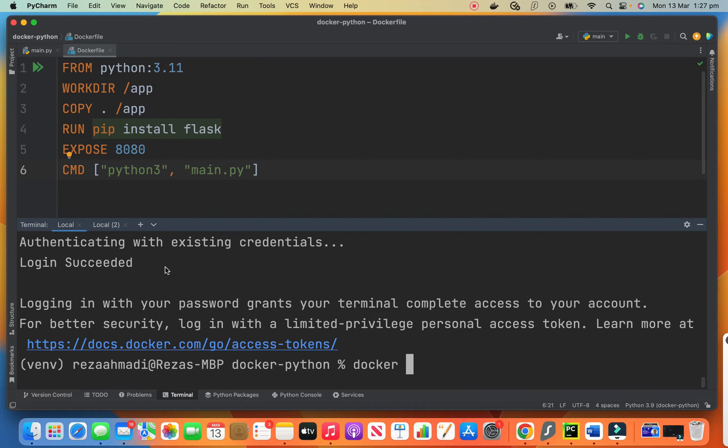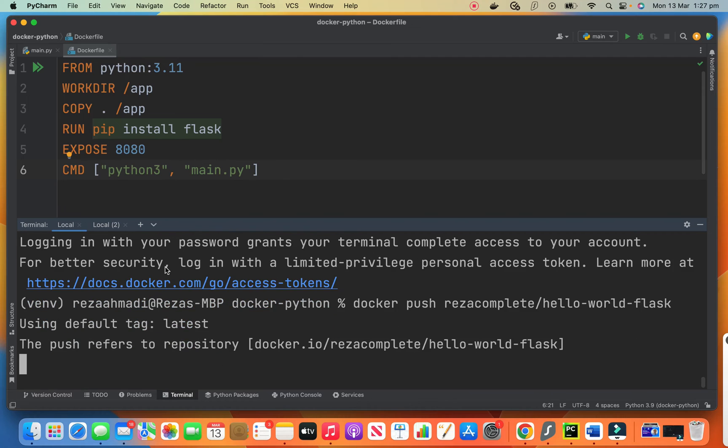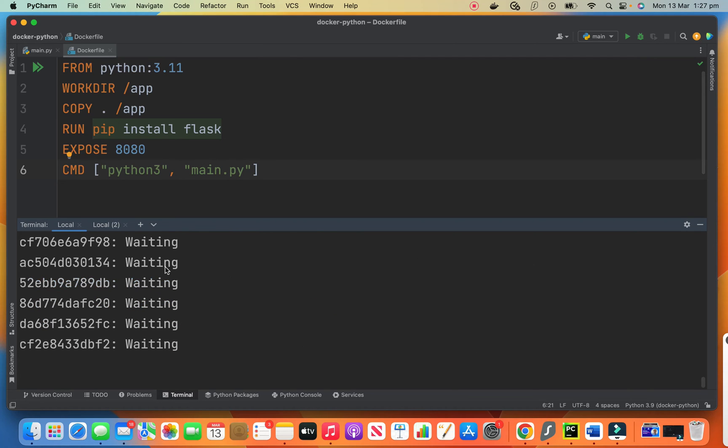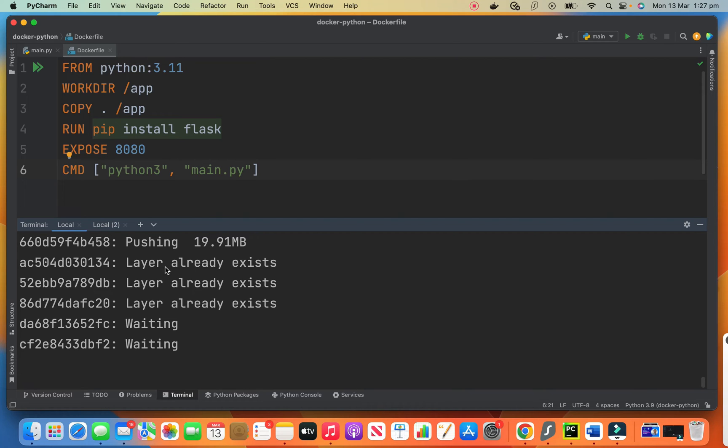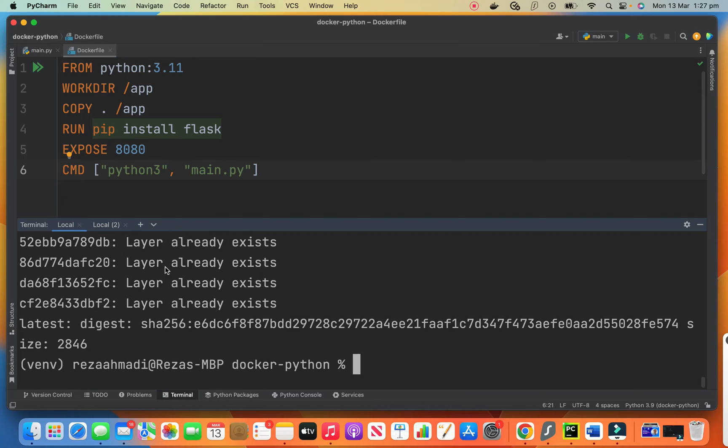So how do we push it to Docker Hub? We say docker push the name of our image on the Docker Hub. Hello world flask. And it pushes for us to the Docker Hub. Normally it needs some time because it depends on your network speed because it needs to push a huge amount of information like flask, Python, and everything that you need. And you just push all of them over the network to Docker Hub. Okay, it's done for me.